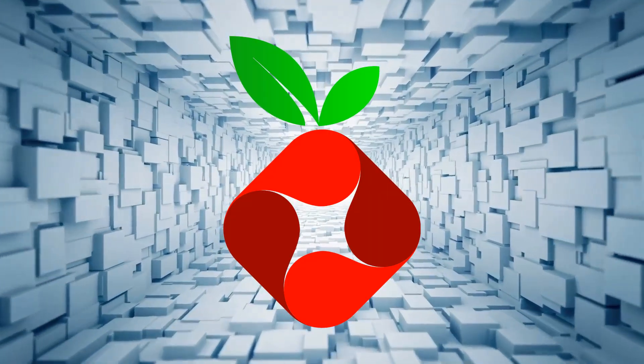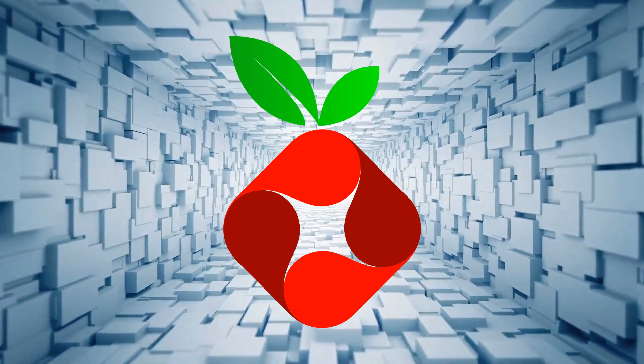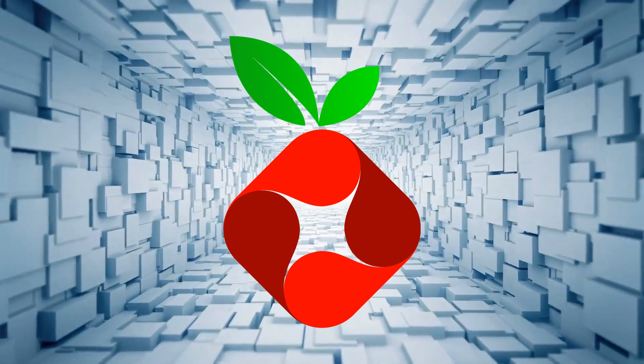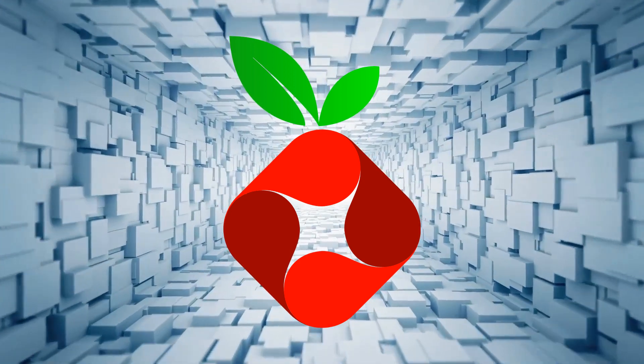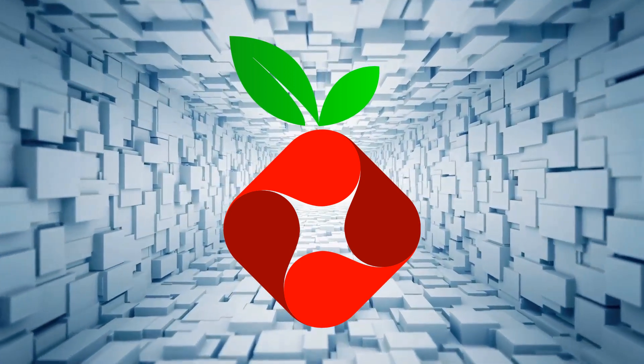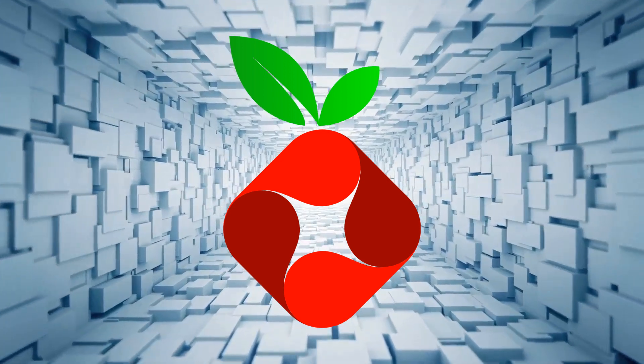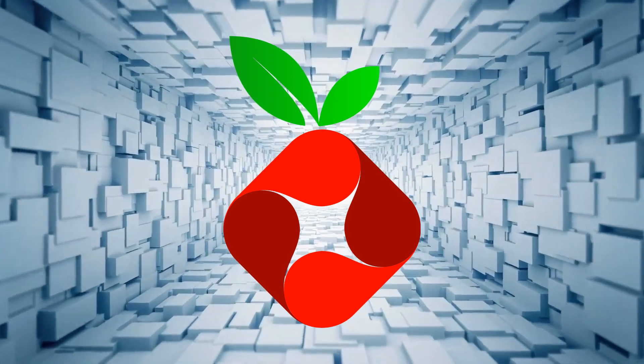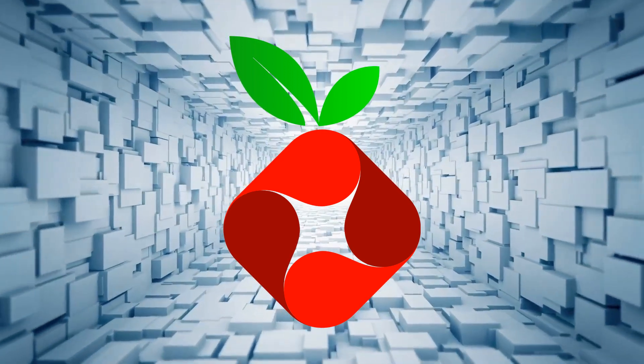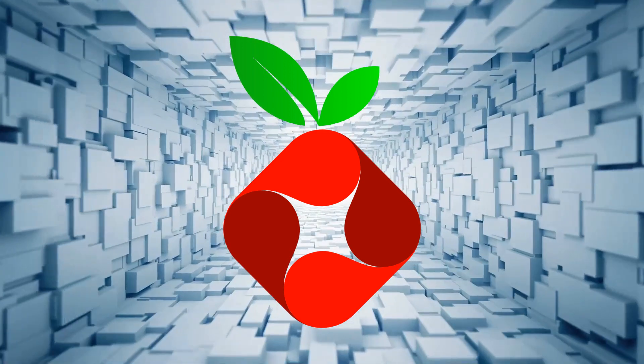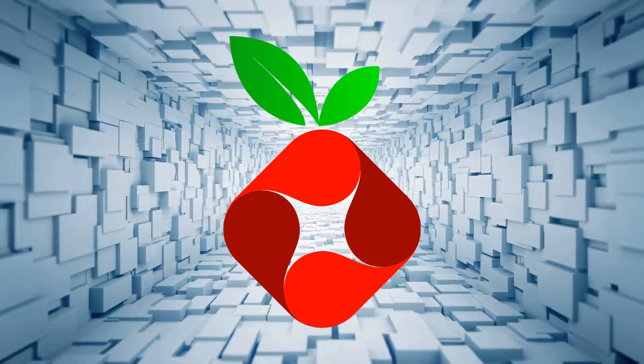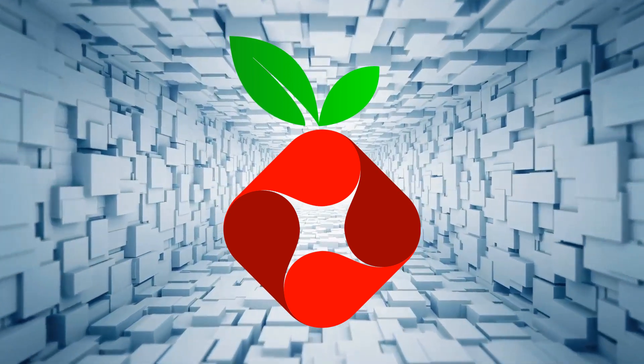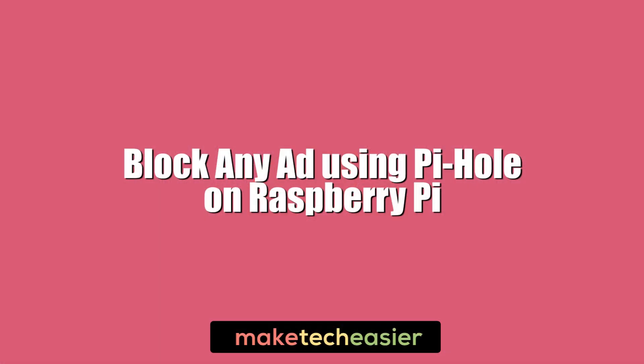Raspberry Pi has many uses with new ones seemingly appearing out of nowhere each day. One of our favorite things here at MTE is Pi-hole, a Raspberry Pi ad blocker that can block ads across all devices on your network. It's an all-in-one ad block package and we're going to show you how to use it now. Hi, this is Phil from Make Tech Easier and this is Block Any Ad Using Pi-hole on Raspberry Pi.